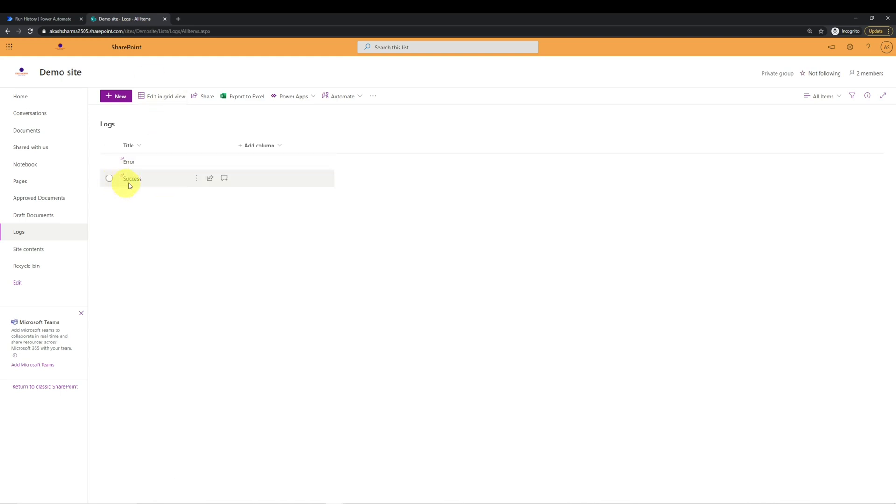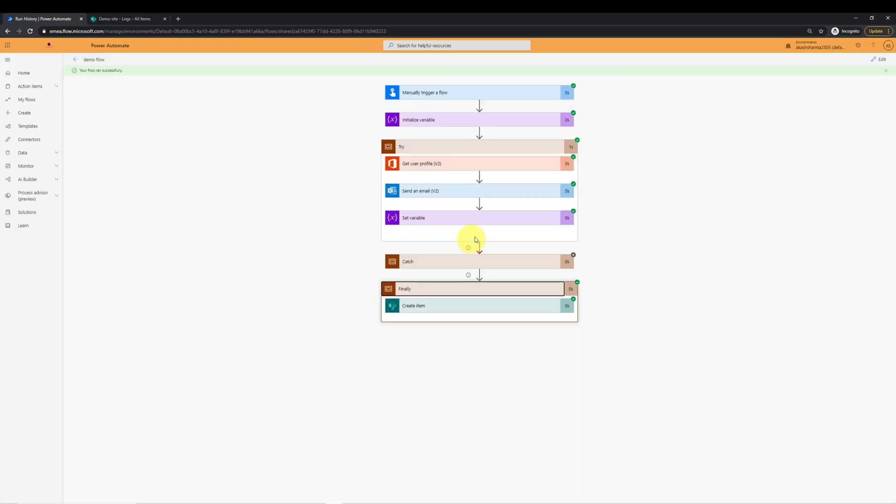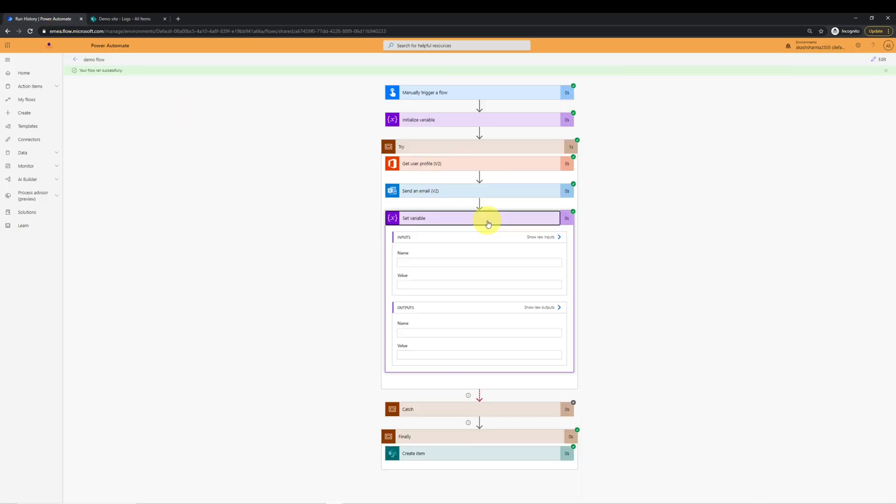So let's go to the log list and check what message is logged. We can see the last message log is success. That means the try block has successfully set the variable value, which is success here.